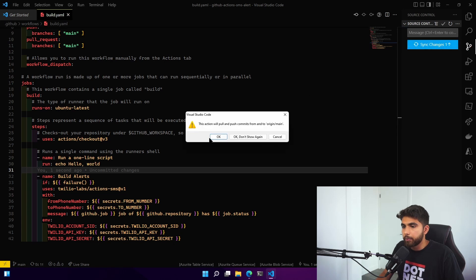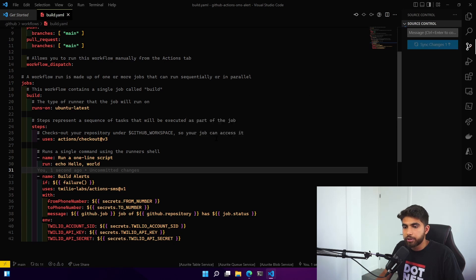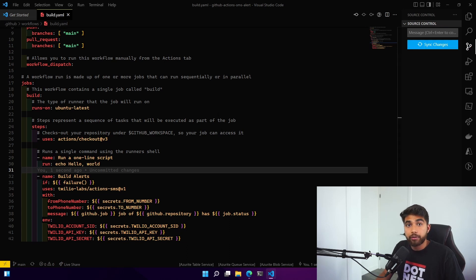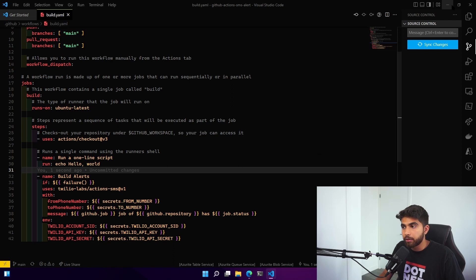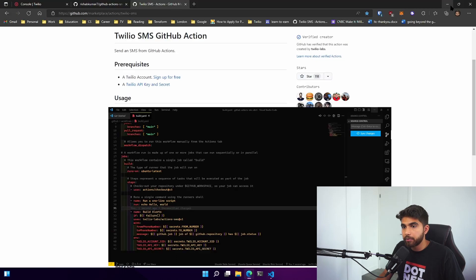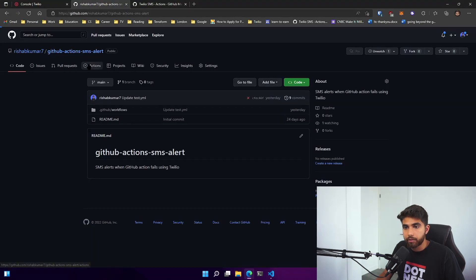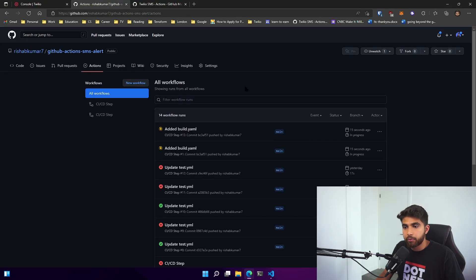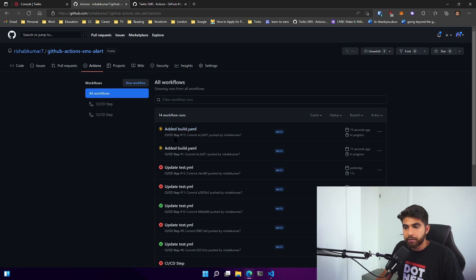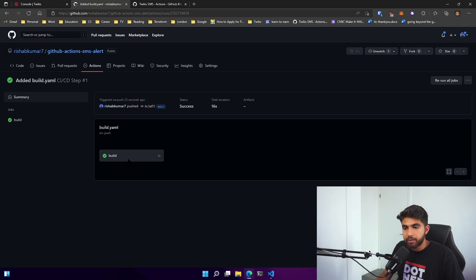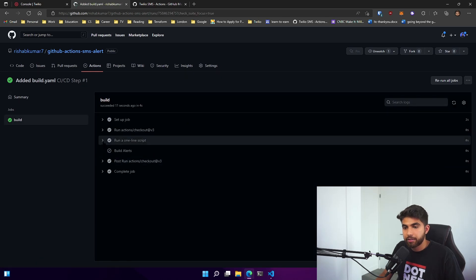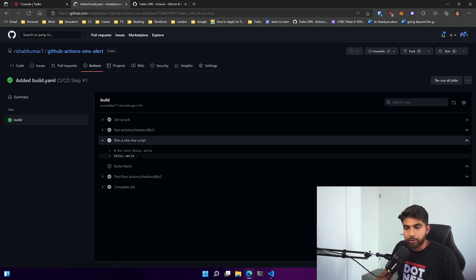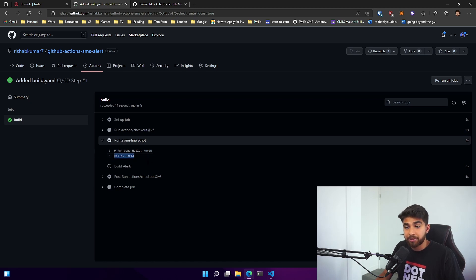If we push the changes to the repo, it should trigger a GitHub Action. Our build.yaml action should run. We named it CI/CD step. If we go into our repository here and go to Actions, you can see it is running that CI/CD step right now. The build has passed because it did echo hello world and I didn't receive any text message because the build passed.